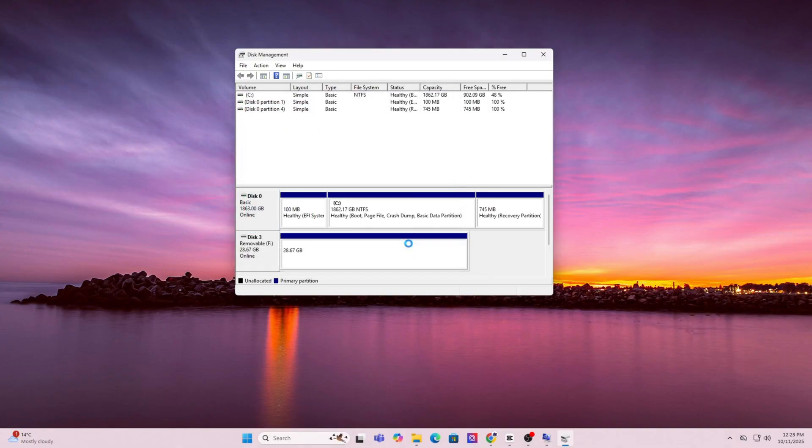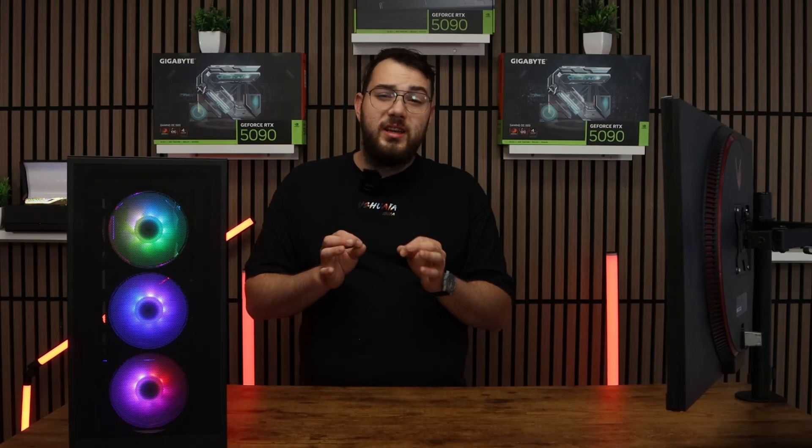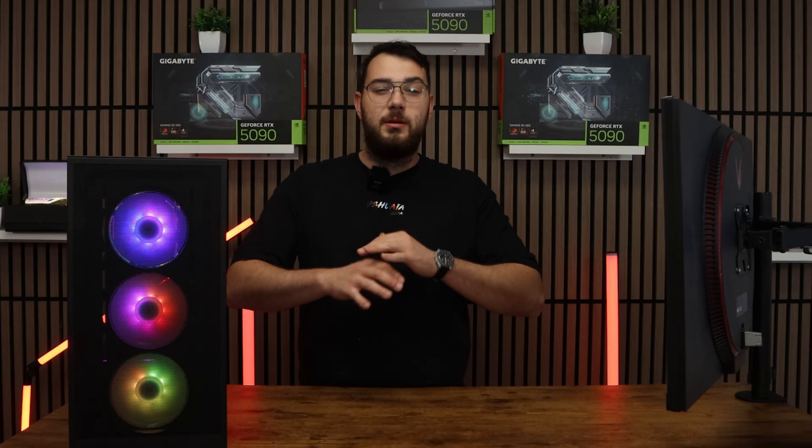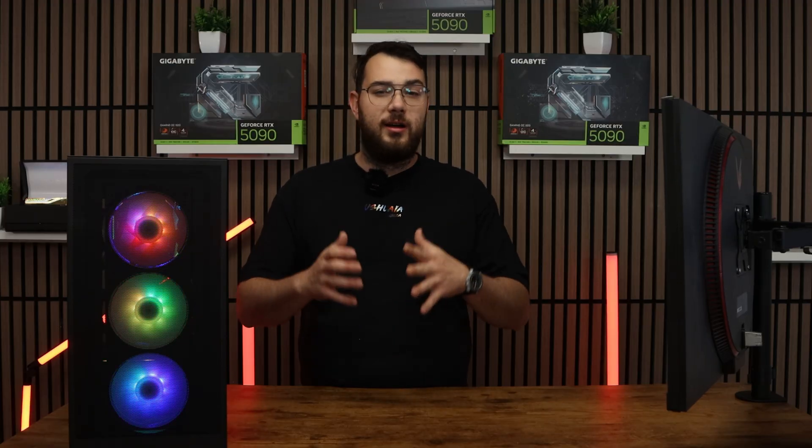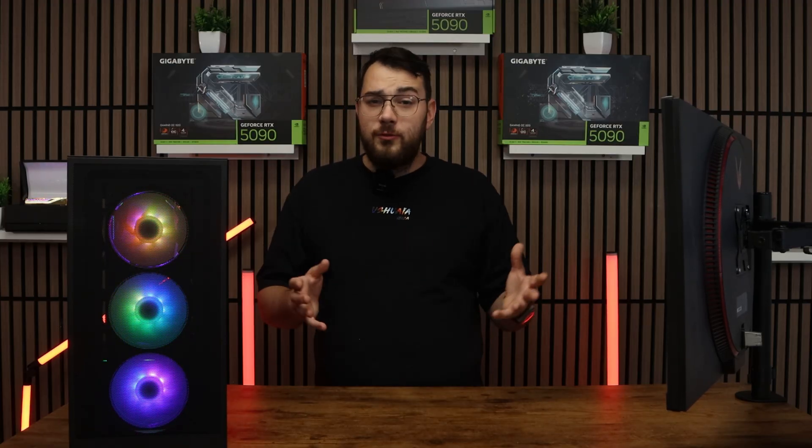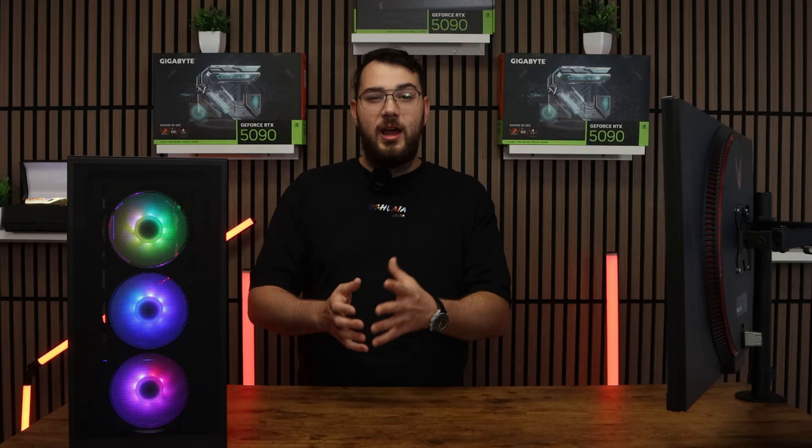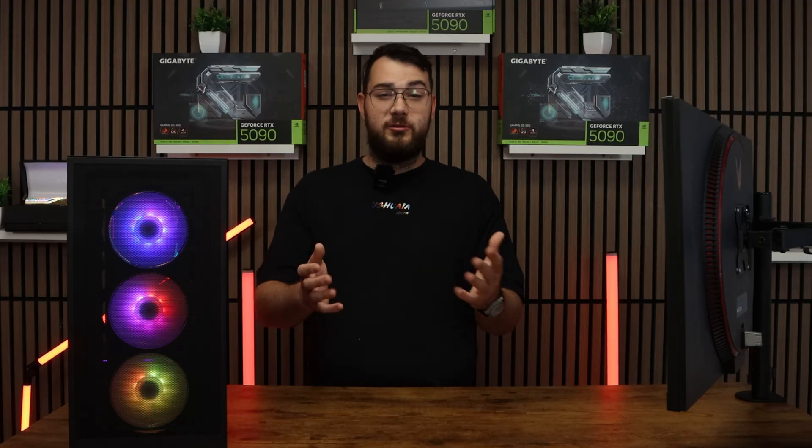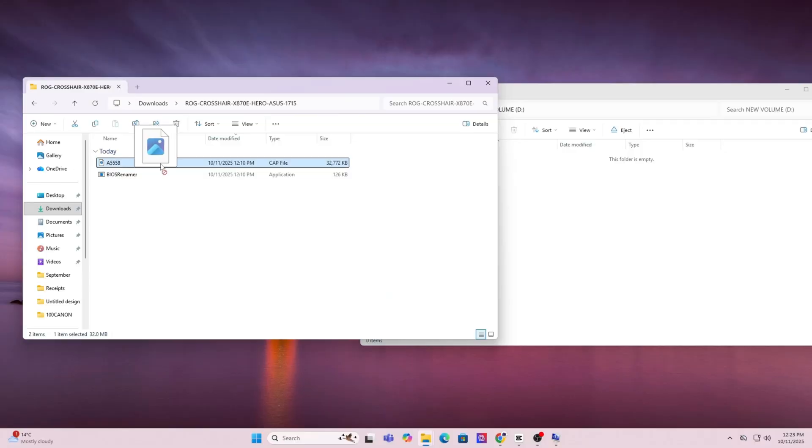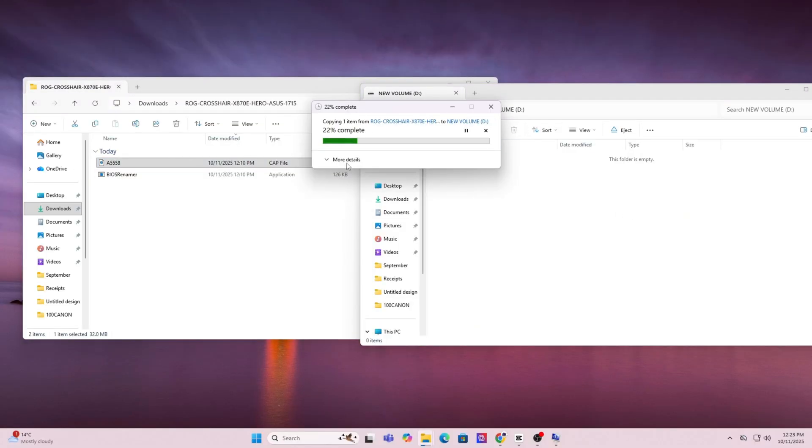Just as a brief warning, this will erase everything on your drive so make sure you backup anything that you need or any important files, photos, anything like that. Once the format is done, you can now go ahead and copy and paste the BIOS file you downloaded directly onto the USB. Don't put it in any folders and just keep it in the main directory.